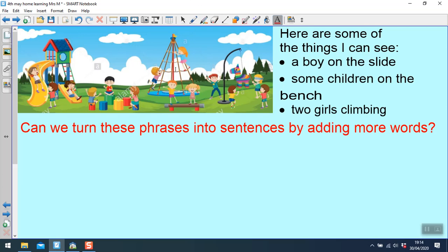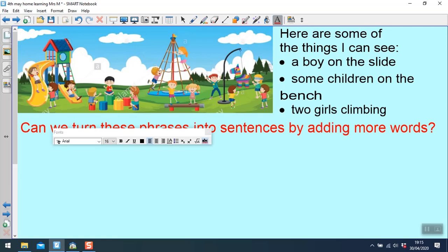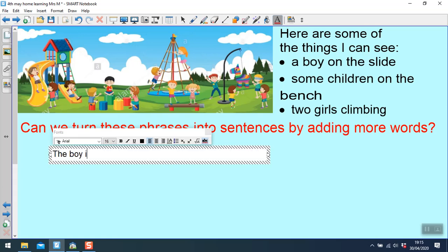So I need to say that I can see a boy on the slide. I don't want to really say I can see. What is the boy doing? So the boy is sliding quickly.